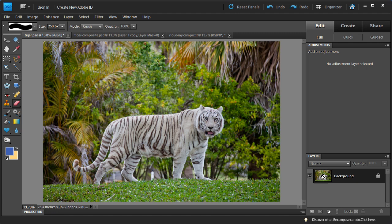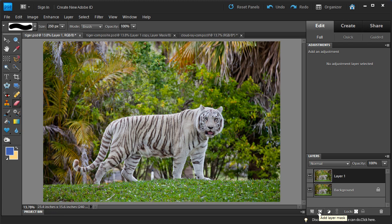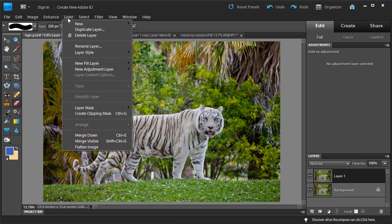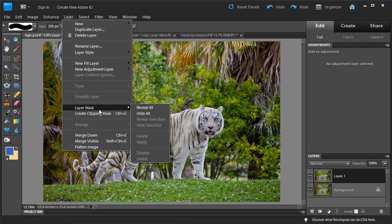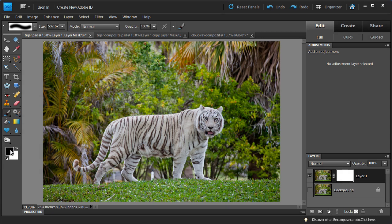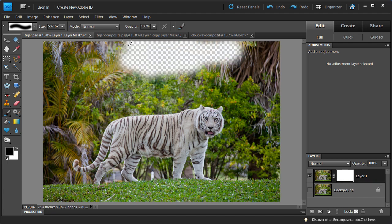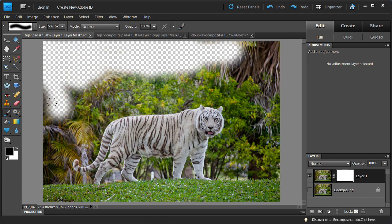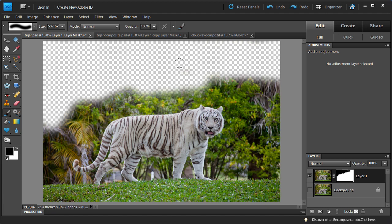So let's go ahead and delete this layer, then we'll have our background, duplicate this layer again, and add a layer mask. You can go down to add layer mask on the bottom, or go into Layer and add a layer mask by clicking reveal all. Now we're going to erase this background again, but we're not going to use the eraser tool — we're going to use the paint brush tool. Make sure the paint brush is set to black, select the layer mask, and start painting into the background. It does the exact same thing as the eraser tool by hiding the background from our image.